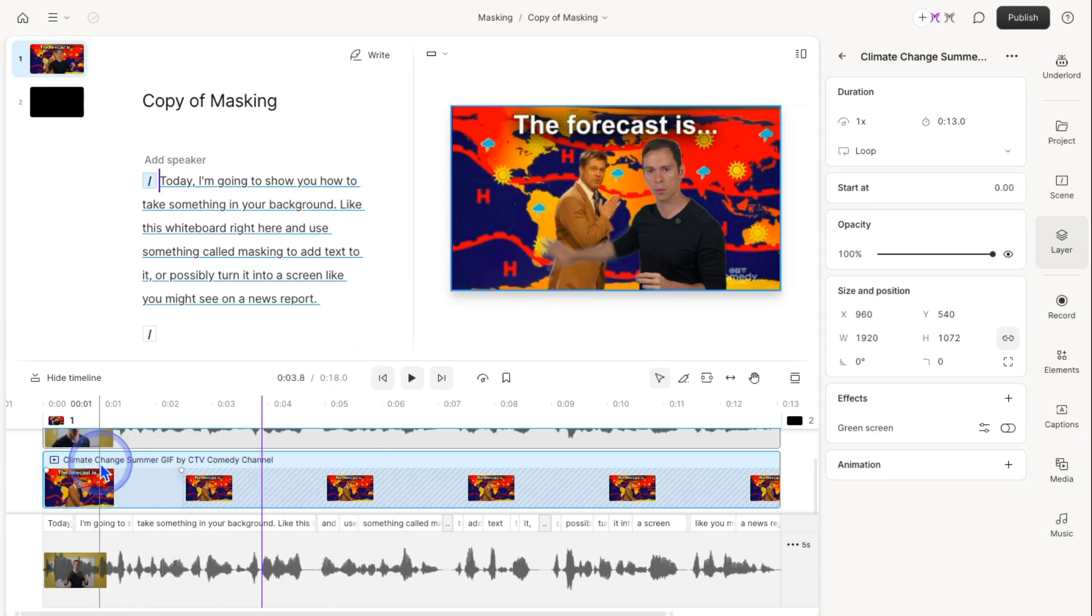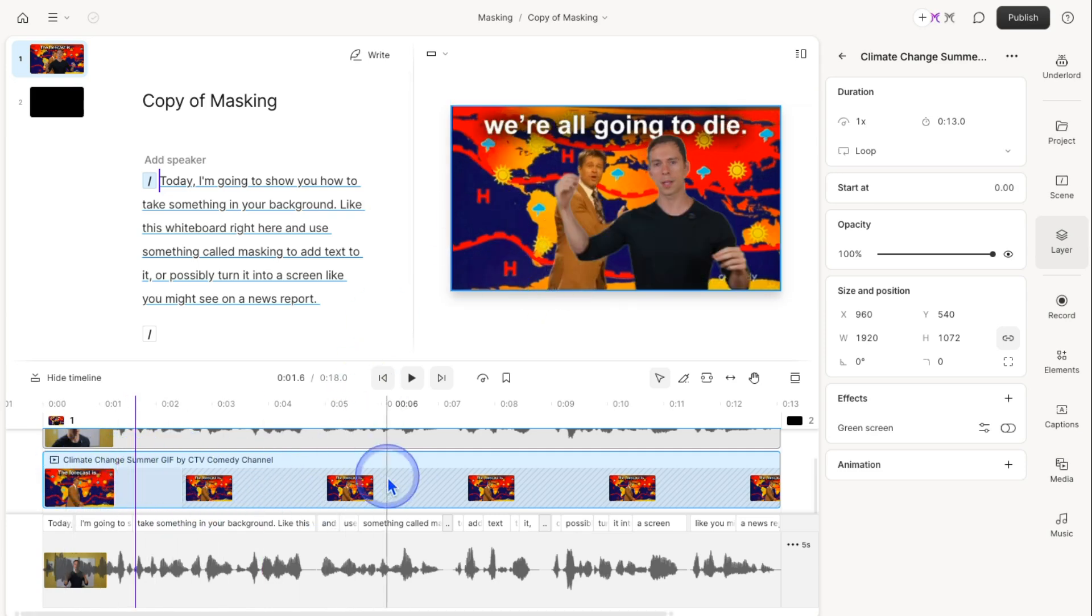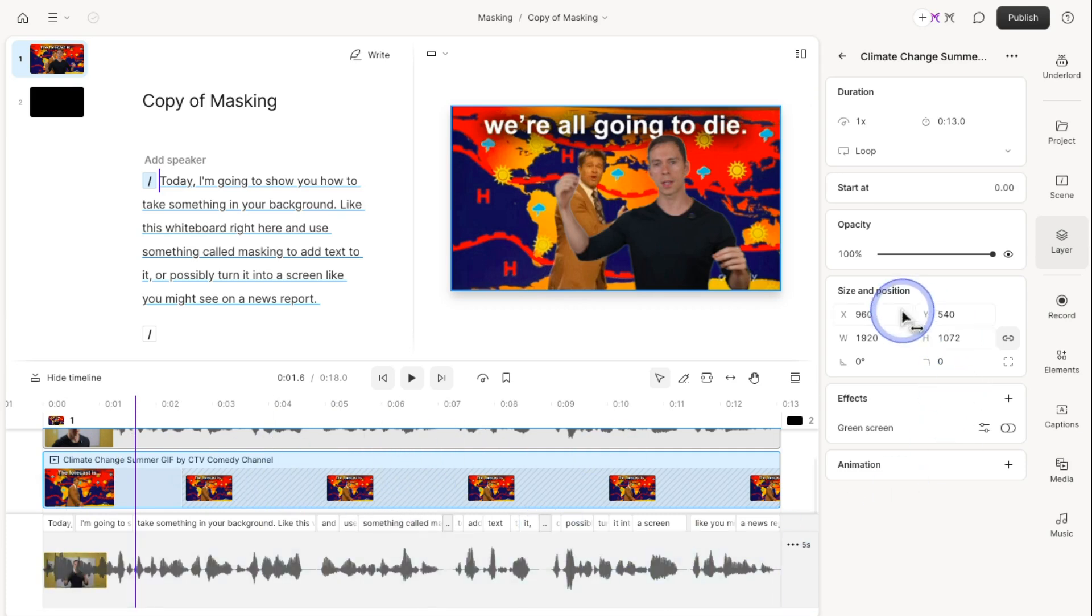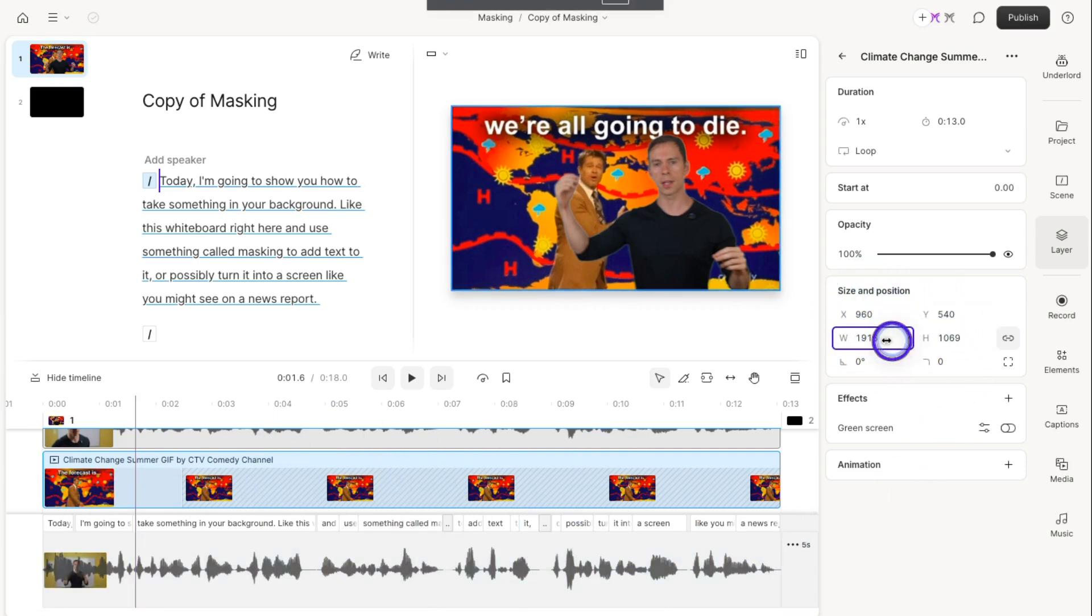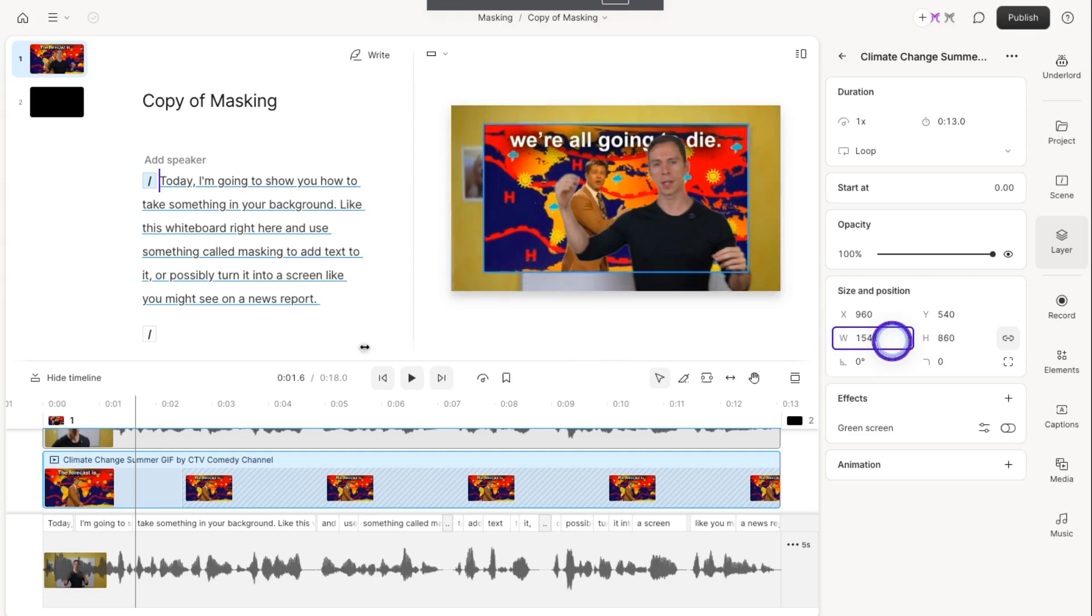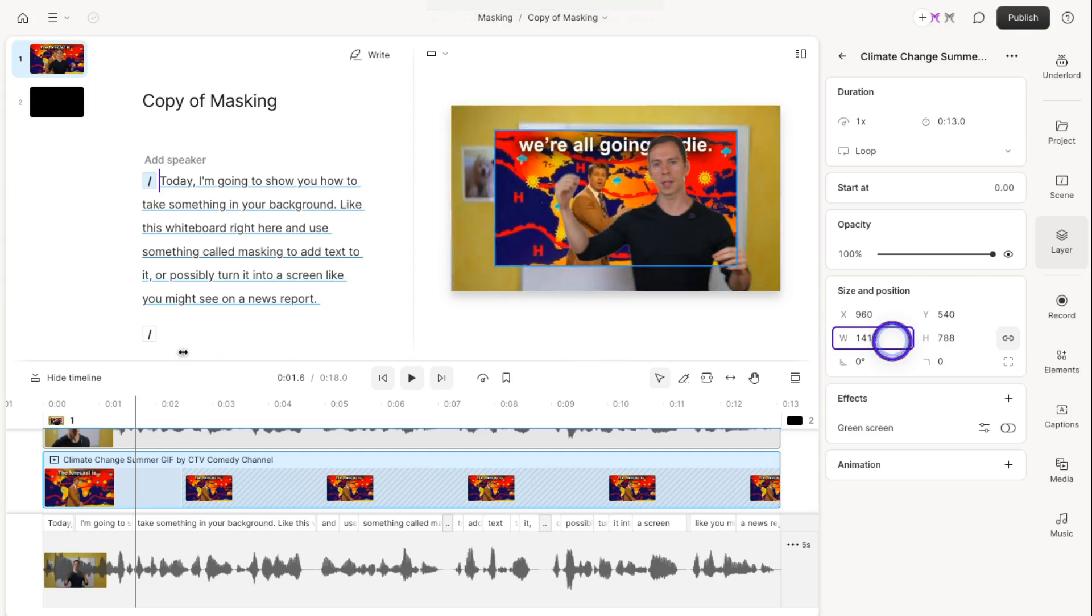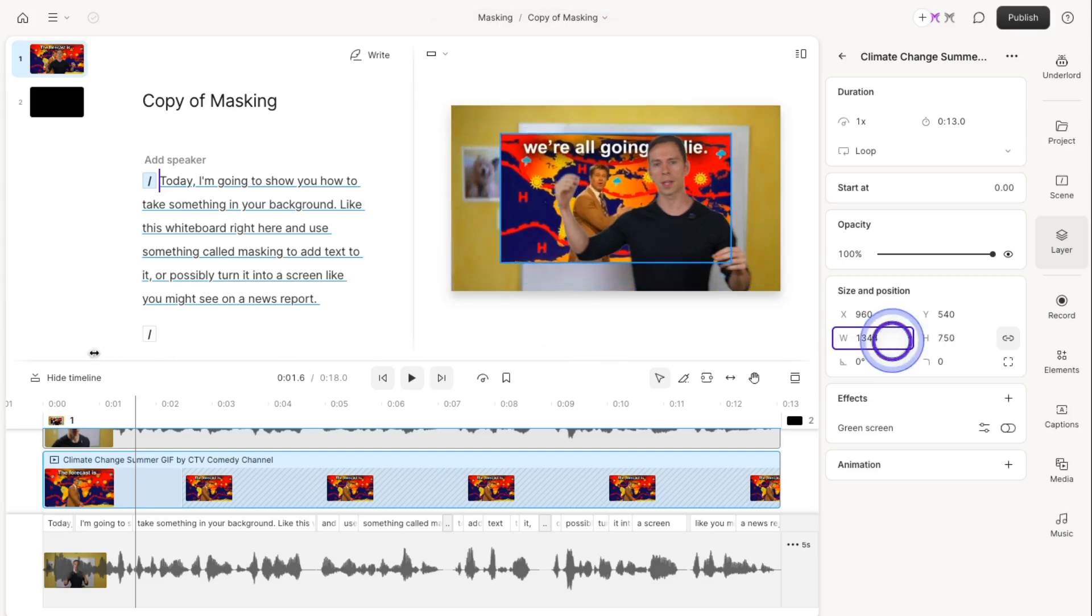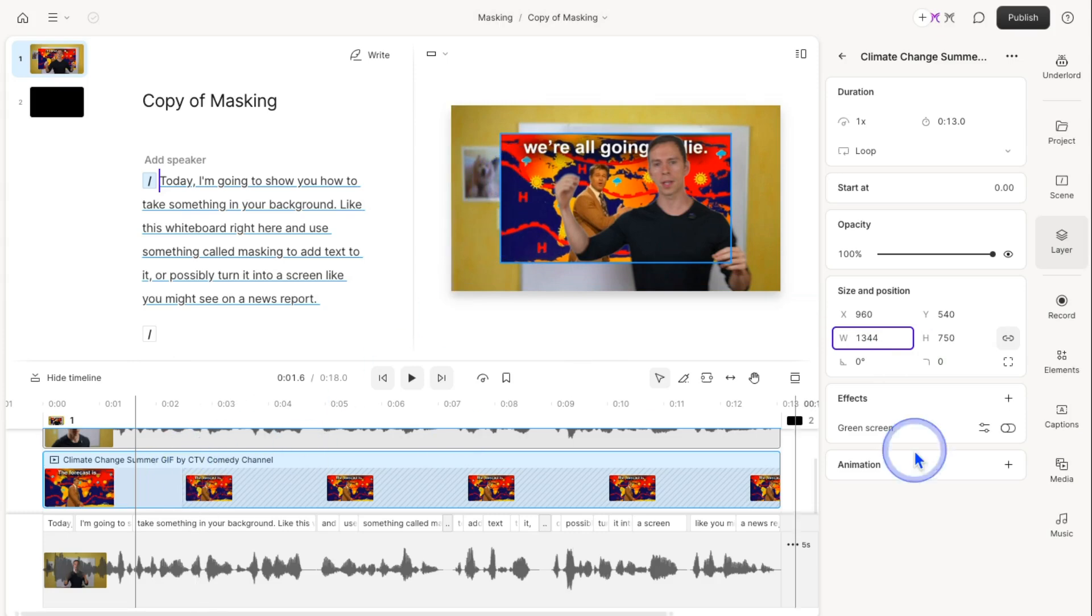I'm going to click on this one that says climate change summer. I have it highlighted. Then I'll come over to size and position and drag the width here. You could also click in there and type in a number to resize it. And there we go, it's much smaller.